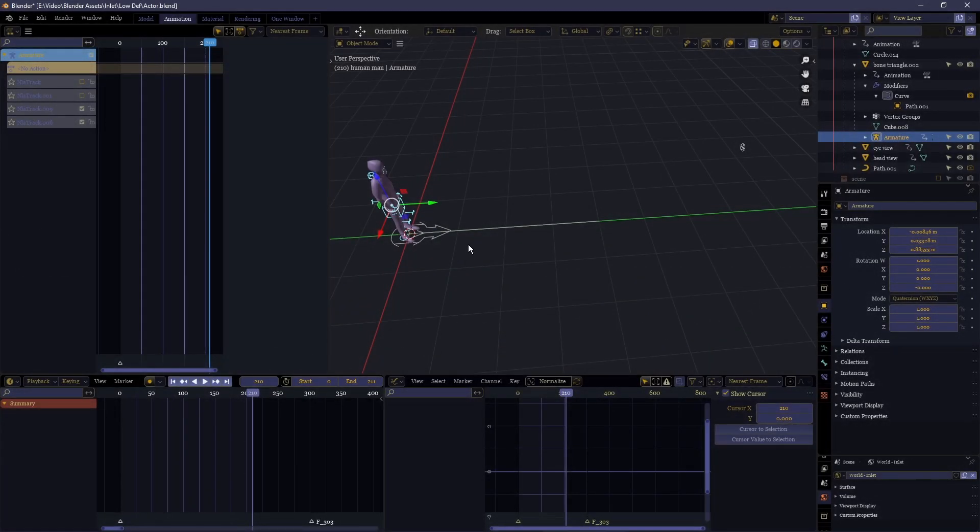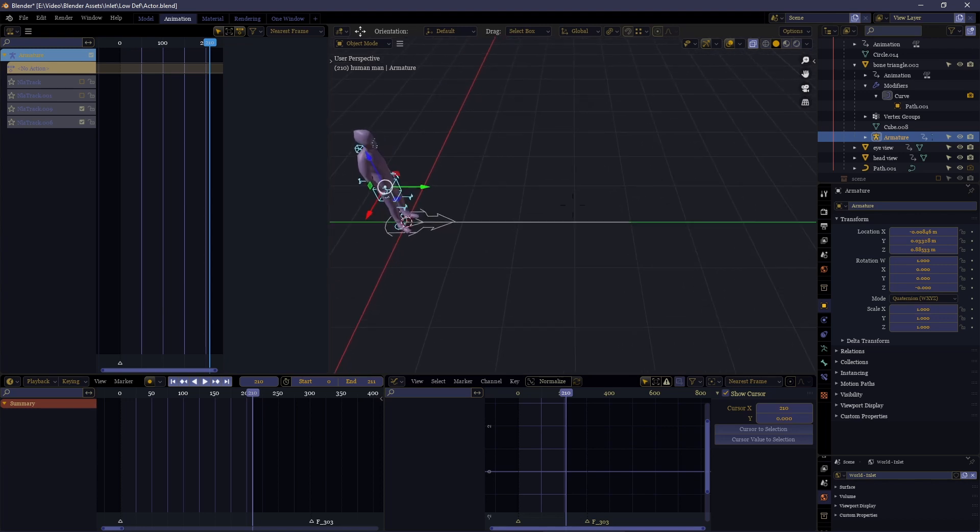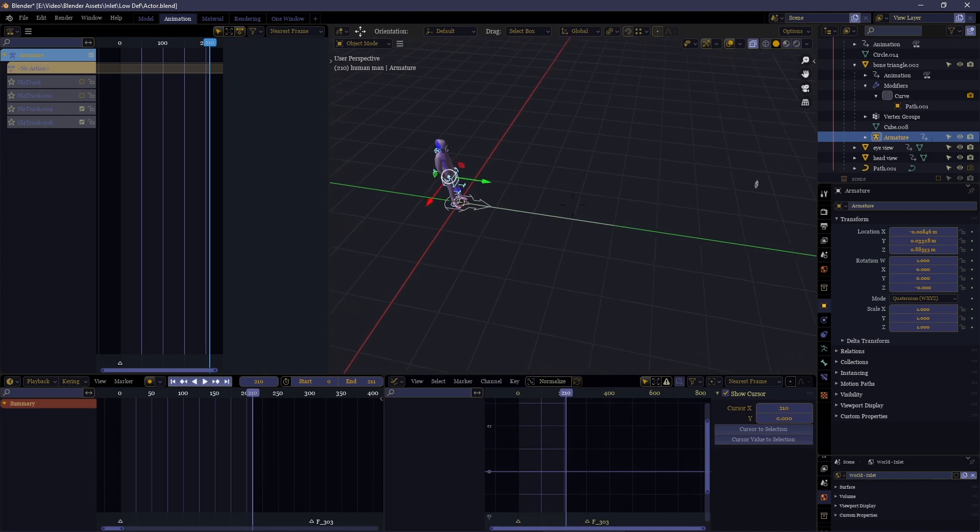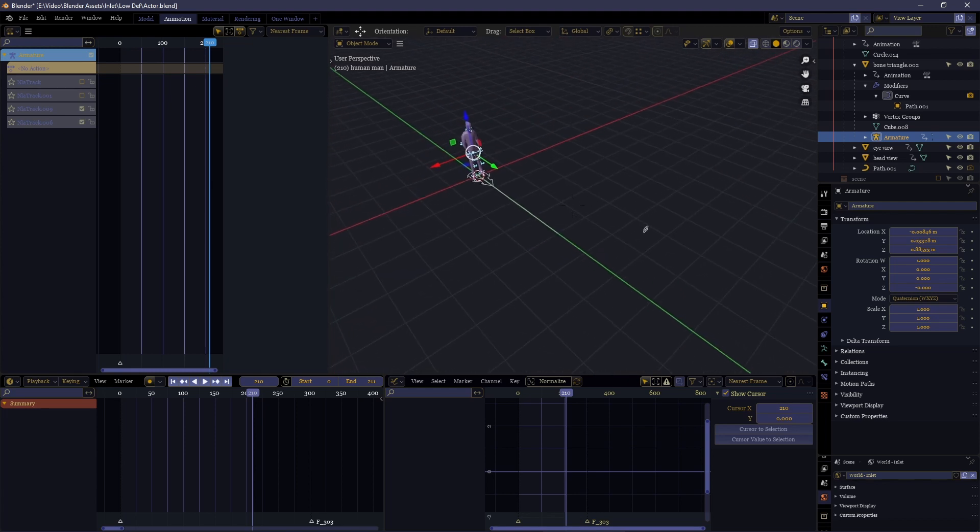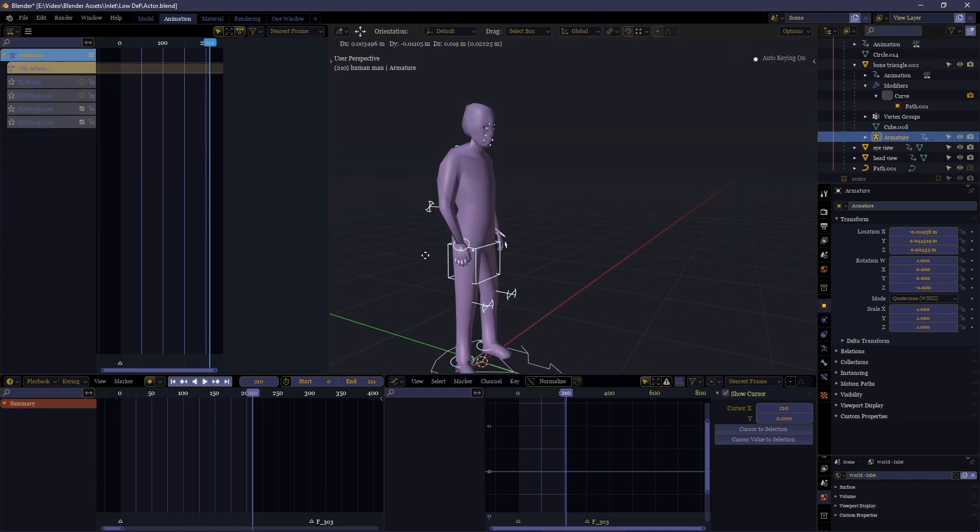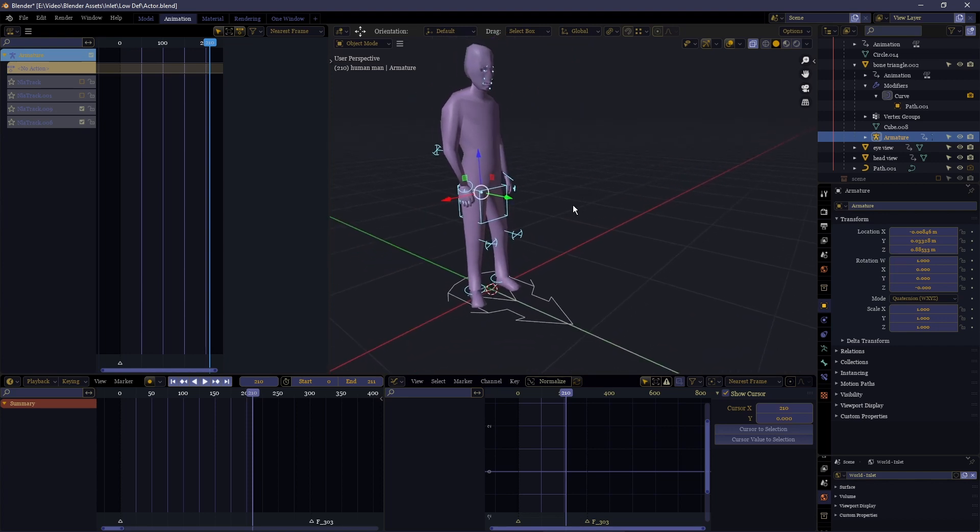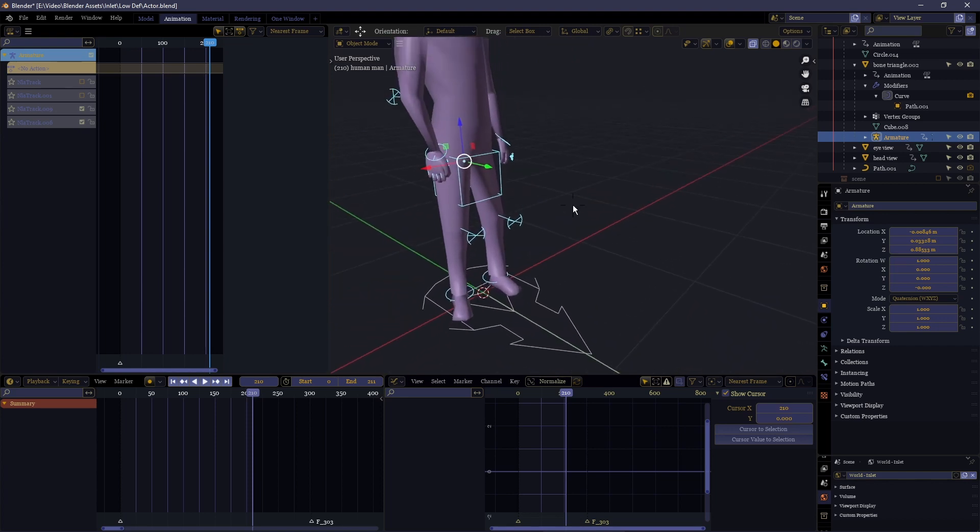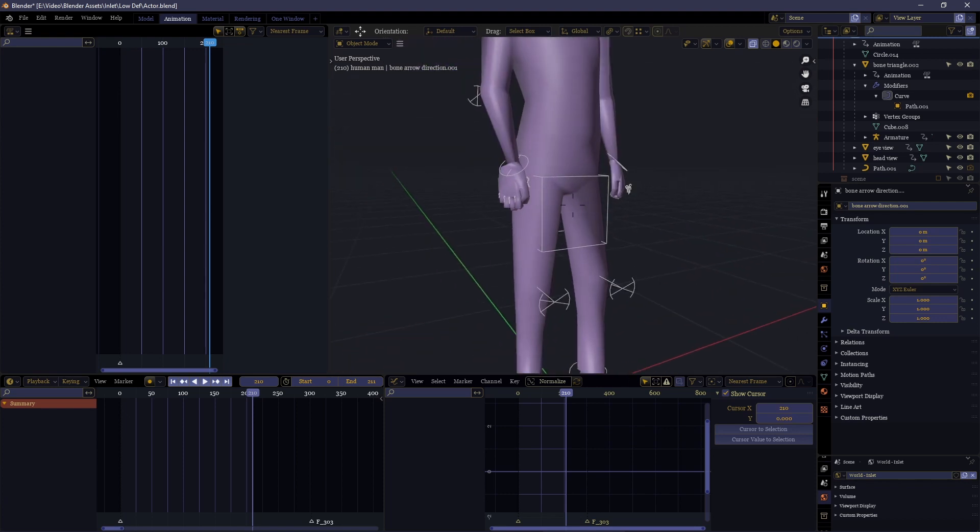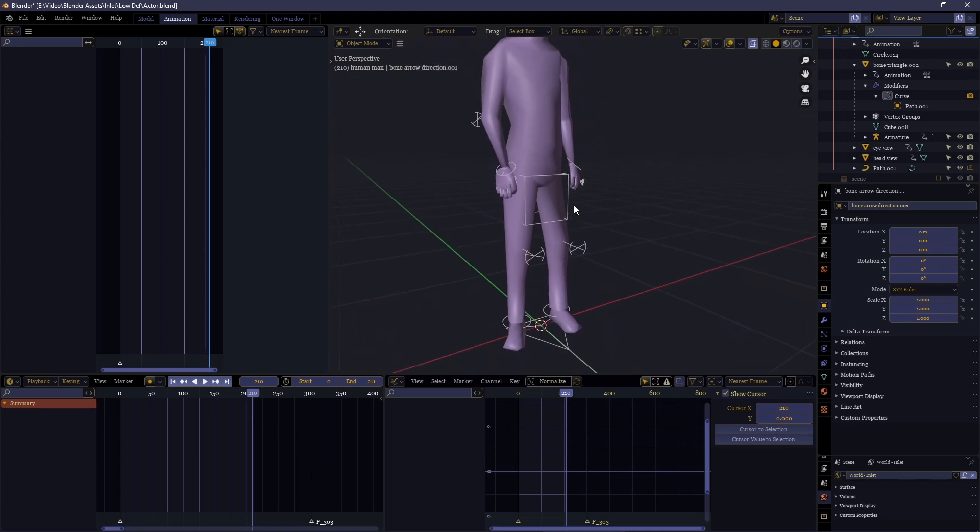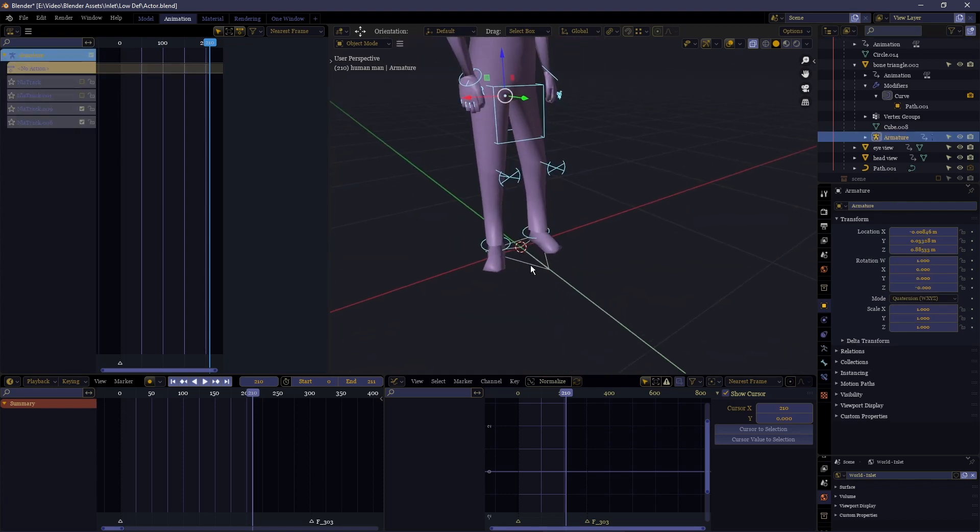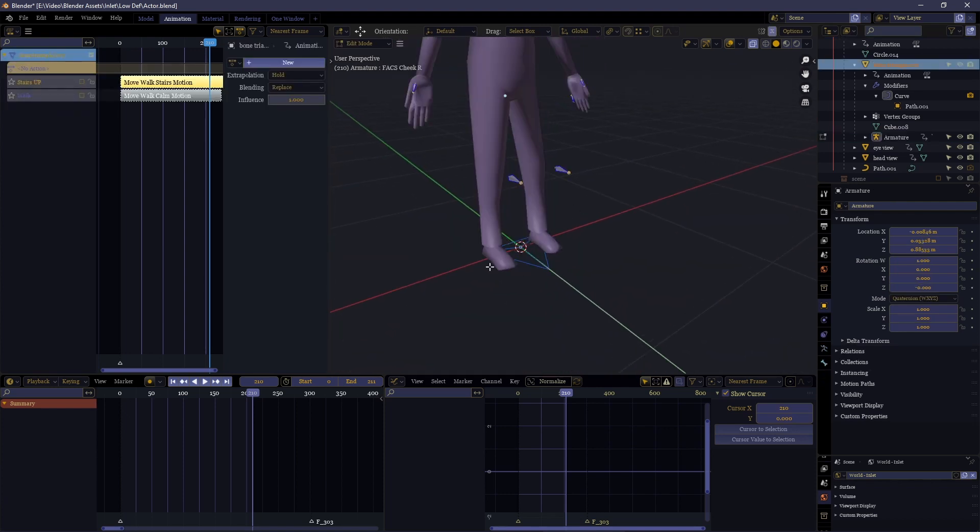So instead of having a root bone within the armature itself, what I have found to be the more effective way of doing it is to have a separate object used to define the object's motion. First of all, you take the object and you parent that to the armature and rig it. That's fairly standard.